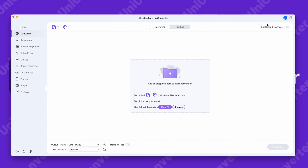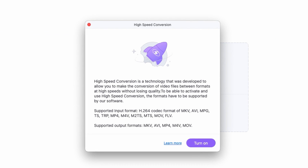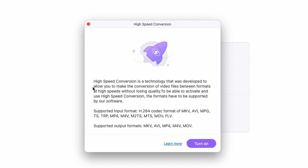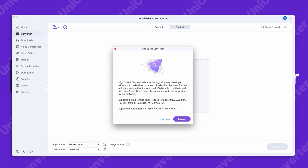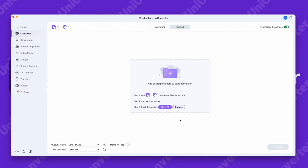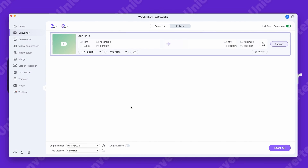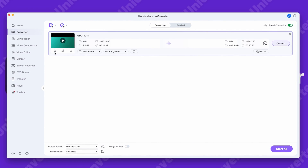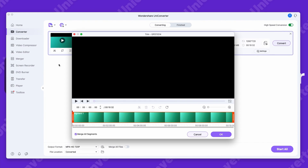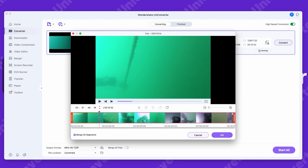First, let's turn on the high-speed conversion mode up here. It'll give you a little disclaimer on the kind of file types it supports, so read that first and then click Turn On. I'm actually going to trim it down a little and choose a part that's a bit more than just hazy underwater footage.